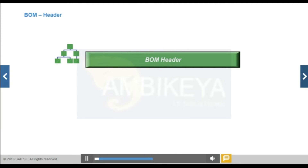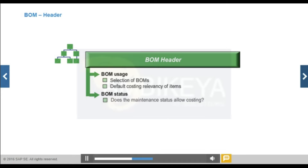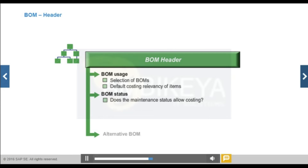The BOM header contains information that applies to all items in the BOM. The BOM must be valid for costing for it to be read for a cost estimate. The following fields in the BOM header are relevant to costing: BOM Usage, for example BOMs used exclusively for engineering or costing purposes; and BOM Status, which controls what the BOM can be used for in various organizational areas, such as engineering, costing, and MRP.